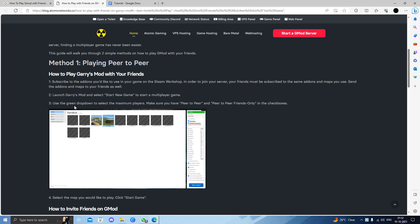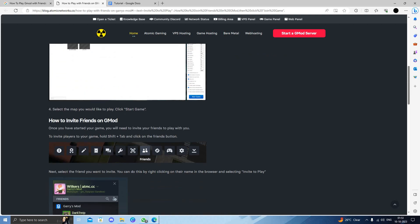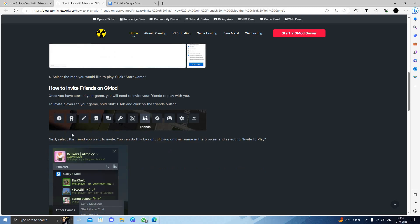Use the dropdown to select the maximum players and make sure it should have peer-to-peer to only friends in the checkbox. And you have to select the map that you would like to play with your friends.